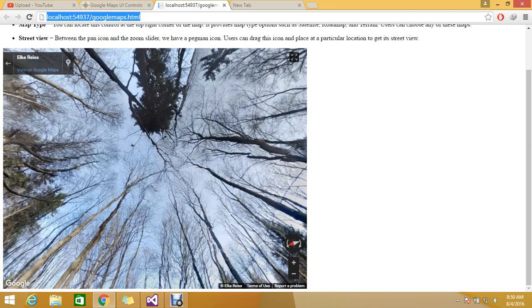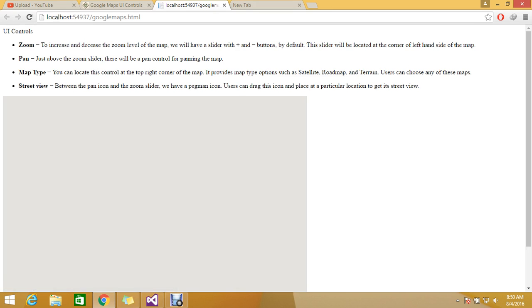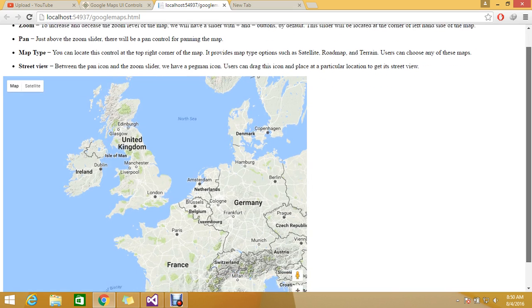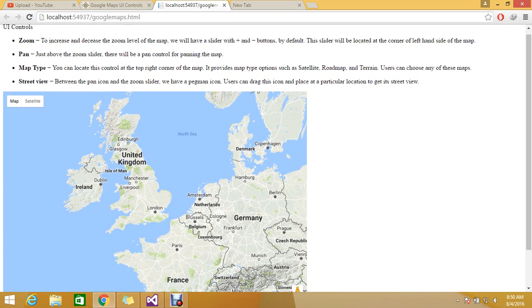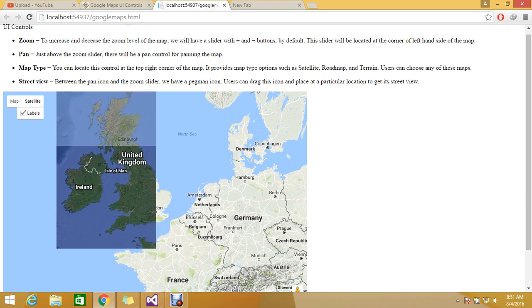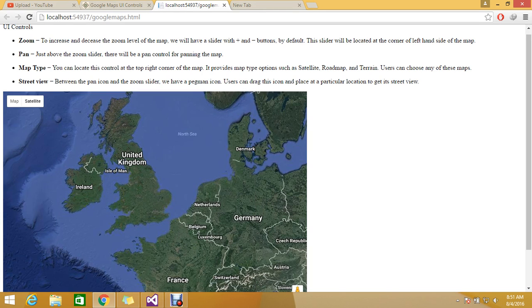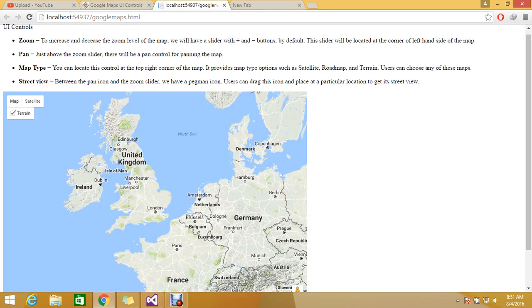Let me refresh. Next is map type, which we already discussed. It includes road map, street views, and satellite views. Satellite view will look like this.